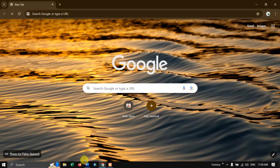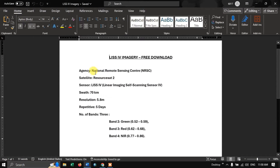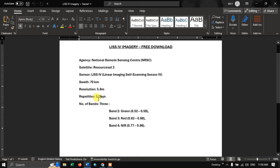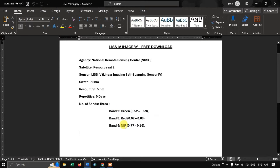Before proceeding, let us have a quick view of this LIS4 imagery. This image has been provided by the National Remote Sensing Center India and the satellite is ResourceSat-2. It is using the LIS4 sensor — linear imaging, self-scanning sensor. The swath is around 70 kilometers, the resolution is 5.8 meters, the revisit time is five days, and the number of bands is three: green, red, and NIR.